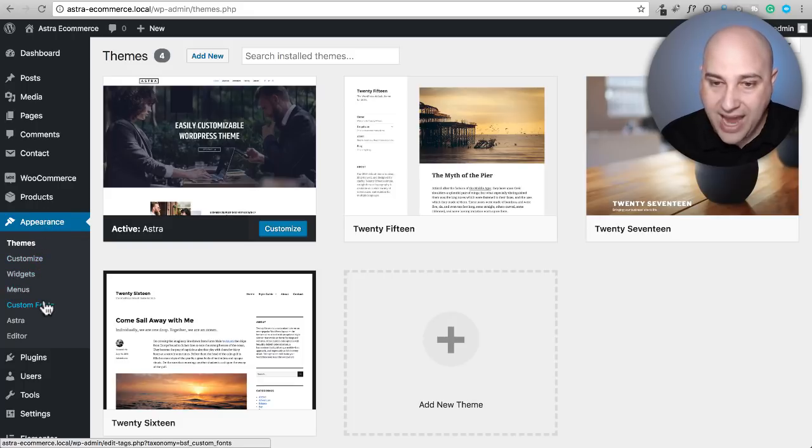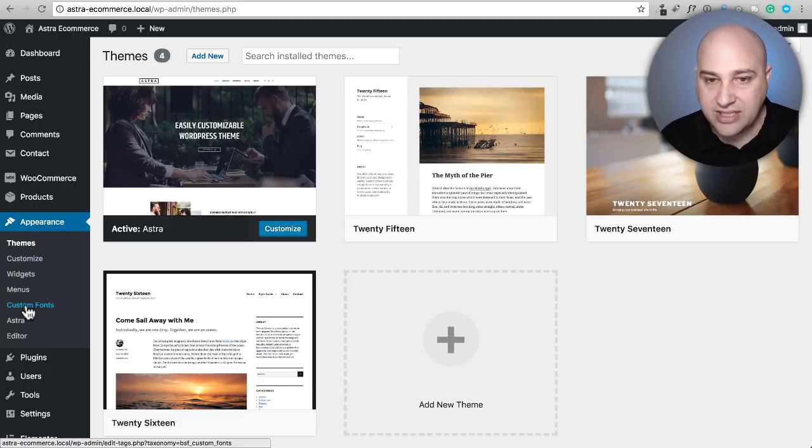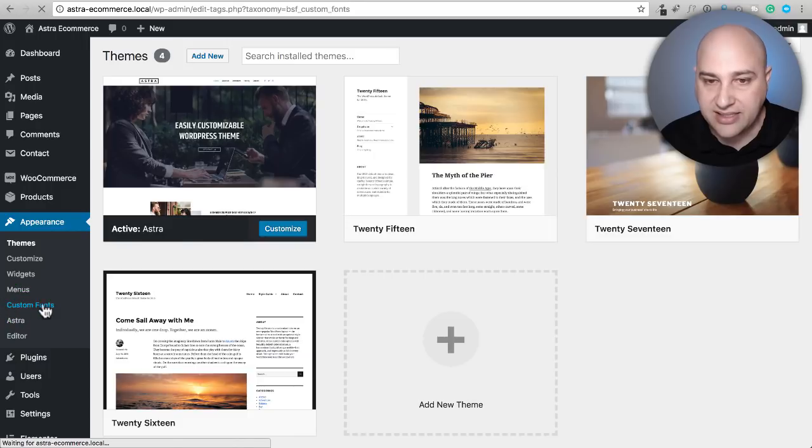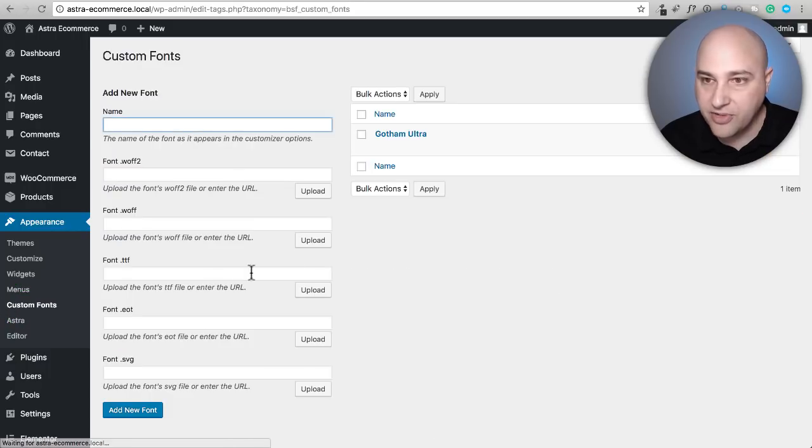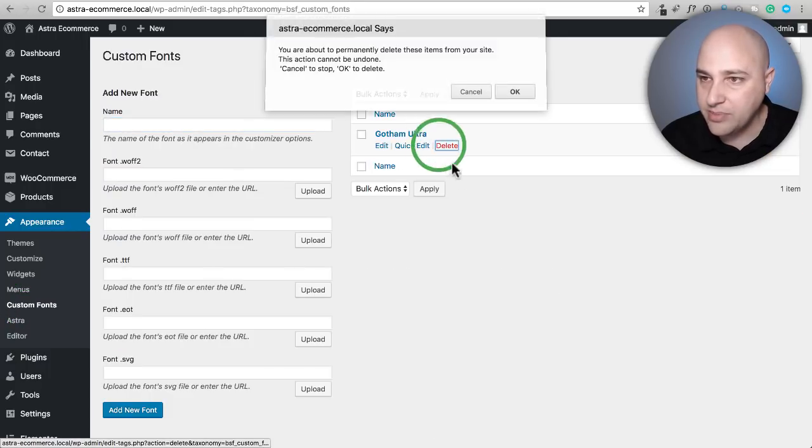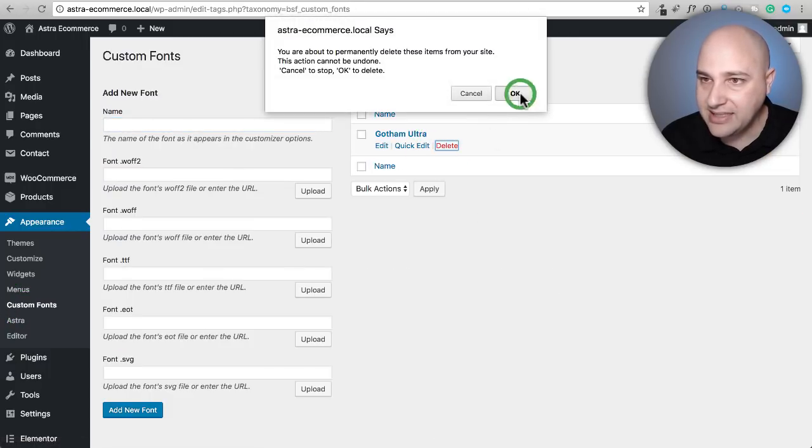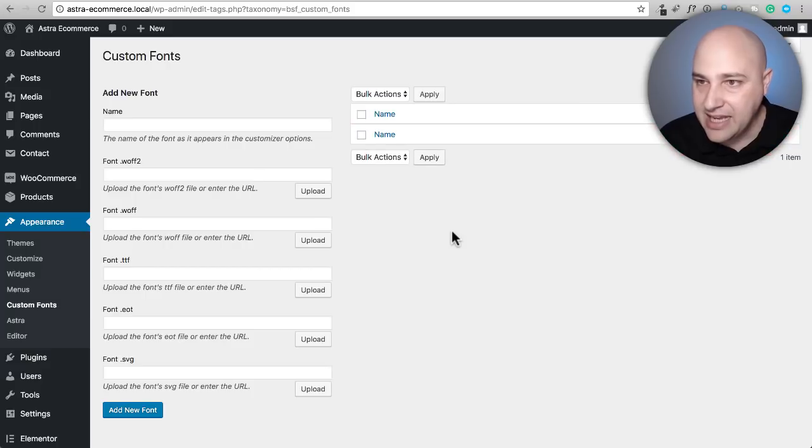Once you activate the custom fonts plugin, you're going to see an option underneath appearance that says custom fonts. I've already gone ahead and added one, but let me go ahead and delete that and we'll do it together.